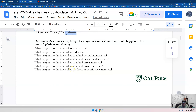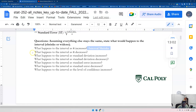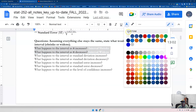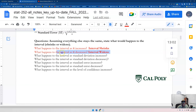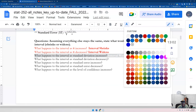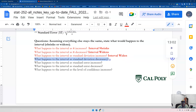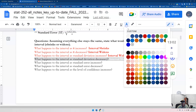Pause the video and answer these questions in your notes. As n increases, ideally your interval will decrease — it will shrink. When n decreases, the interval will widen, because with less data you're less certain about your information. With more data, the interval gets closer and closer to the true parameter. When your data has more variability, the interval will widen — you're less certain. With less variability, the interval will shrink.